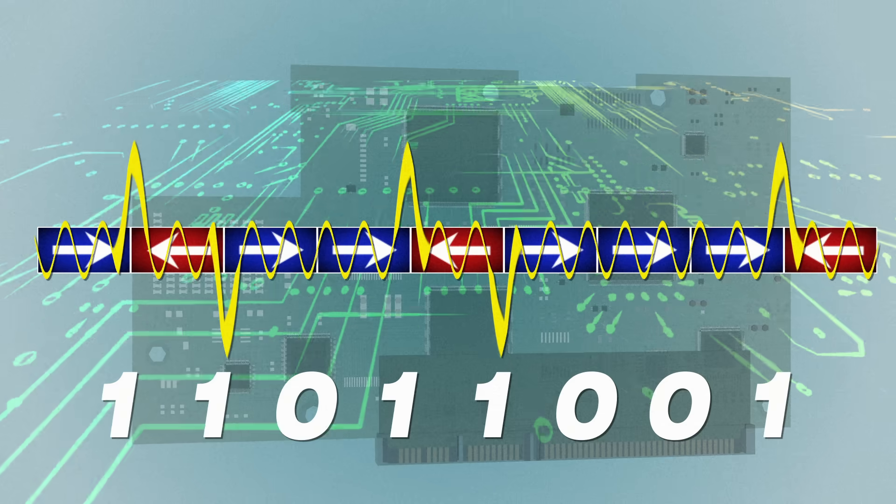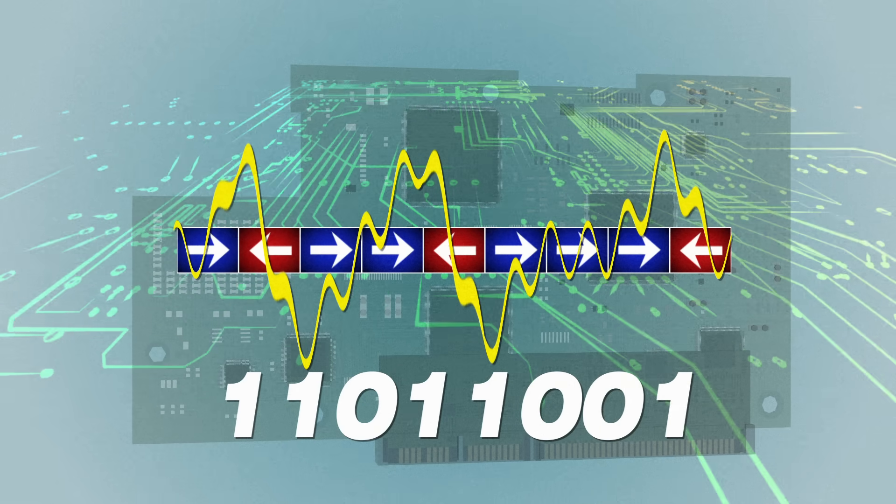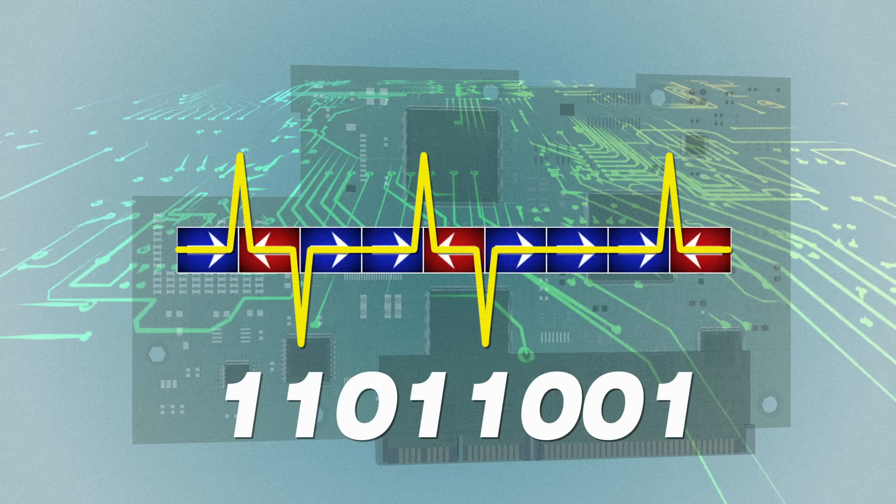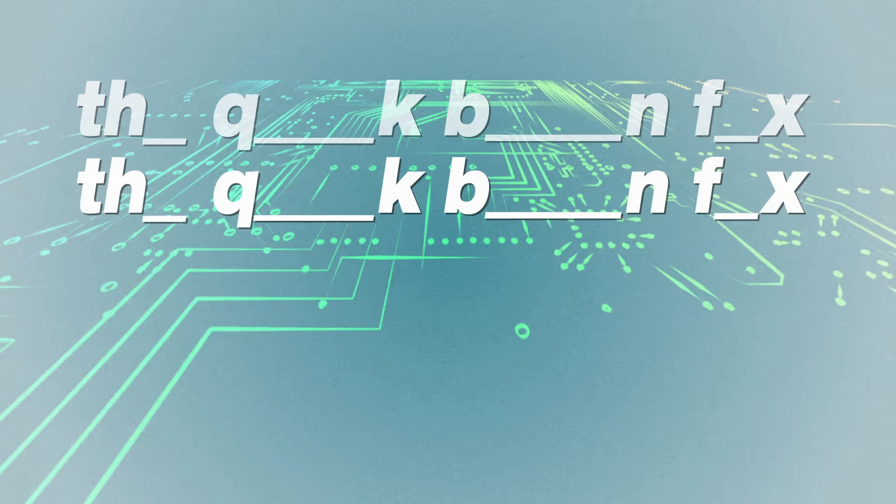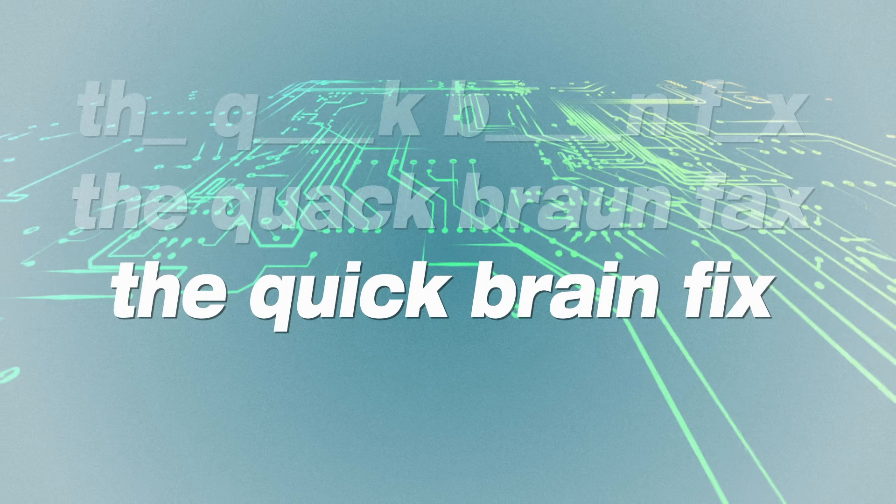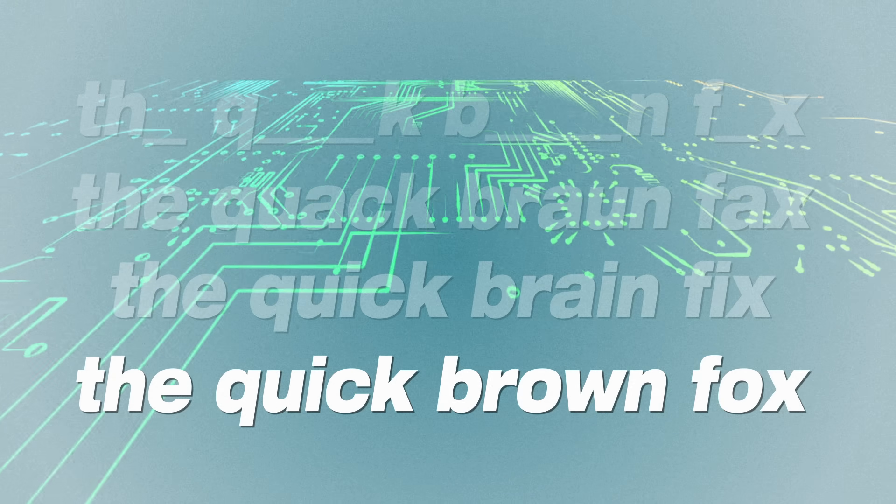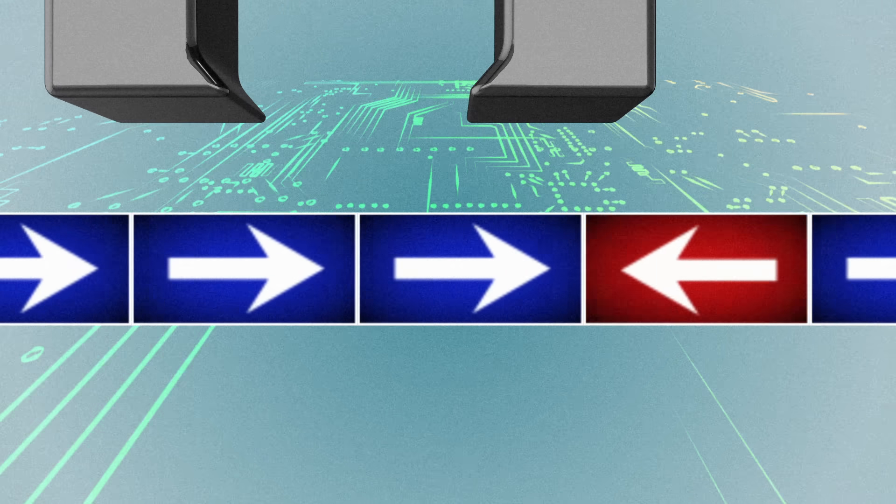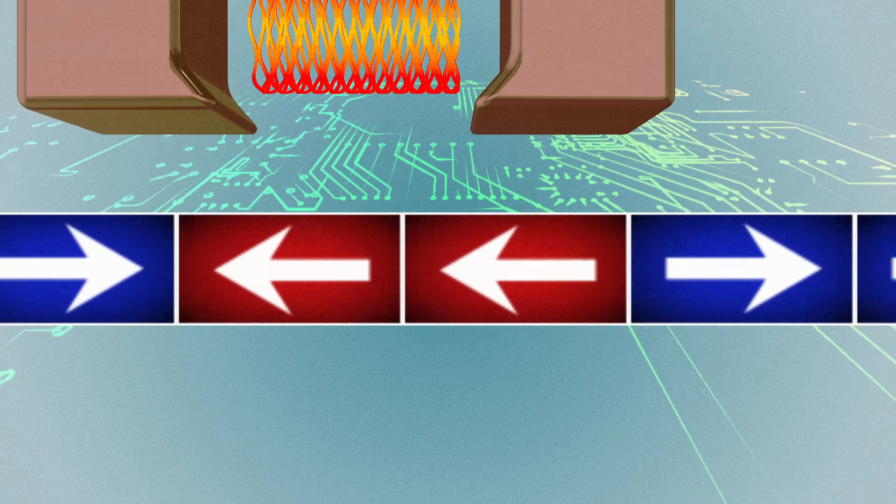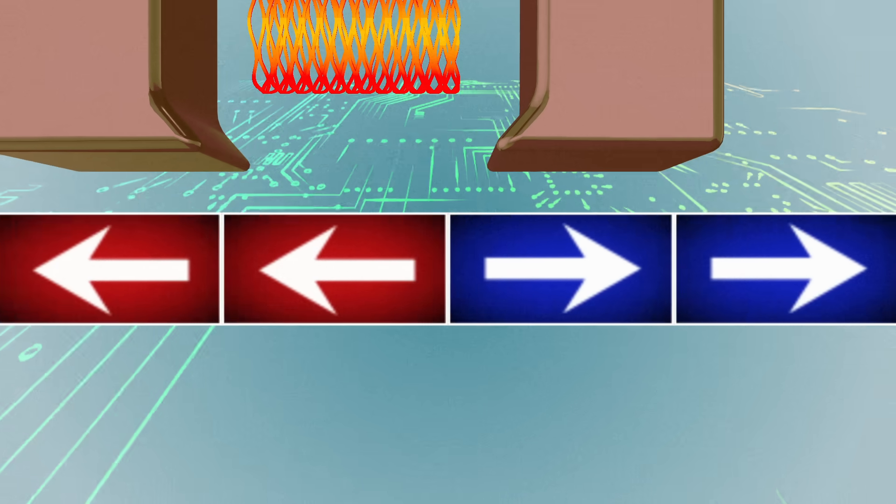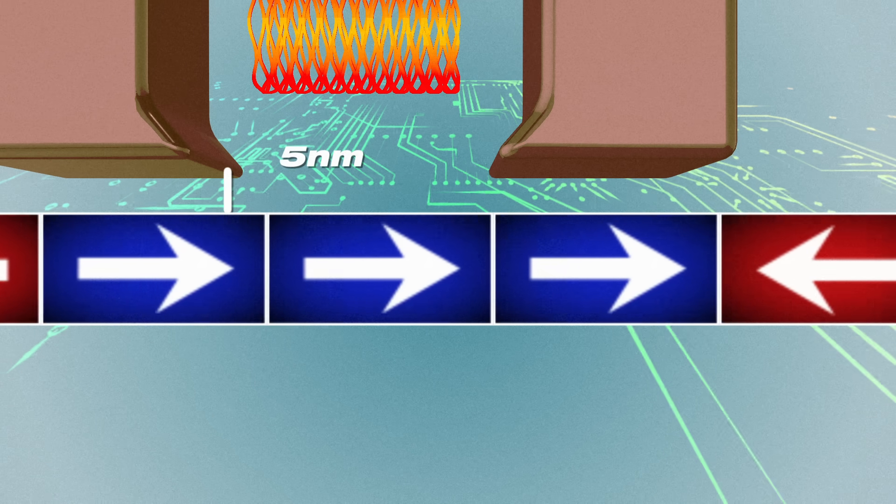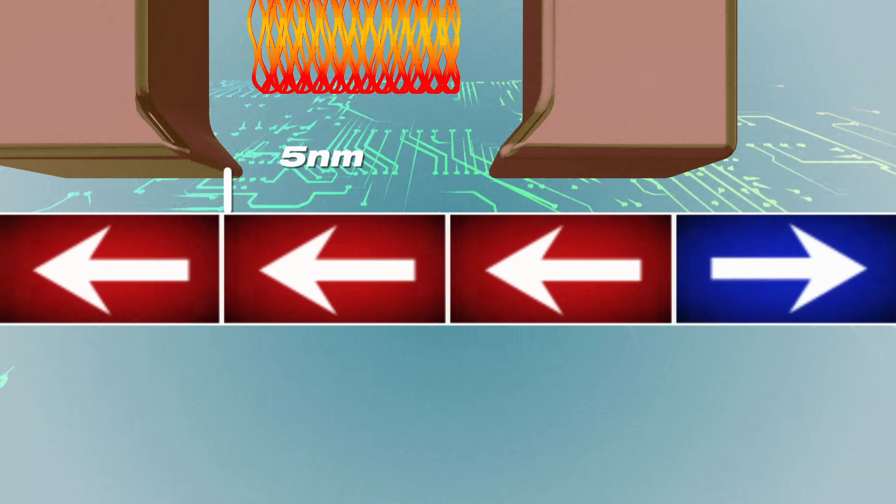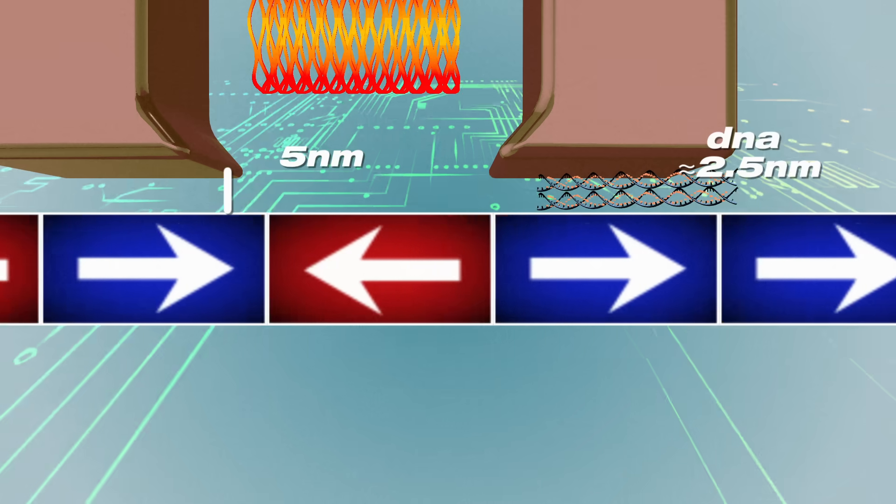Bits could also be packed closer together, thanks to mathematical algorithms that filter out noise for magnetic interference, and find the most likely bit sequences from each chunk of read-back signal. And thermal expansion control of the head, enabled by placing a heater under the magnetic writer, allowed it to fly less than five nanometers above the disk surface, about the width of two strands of DNA.